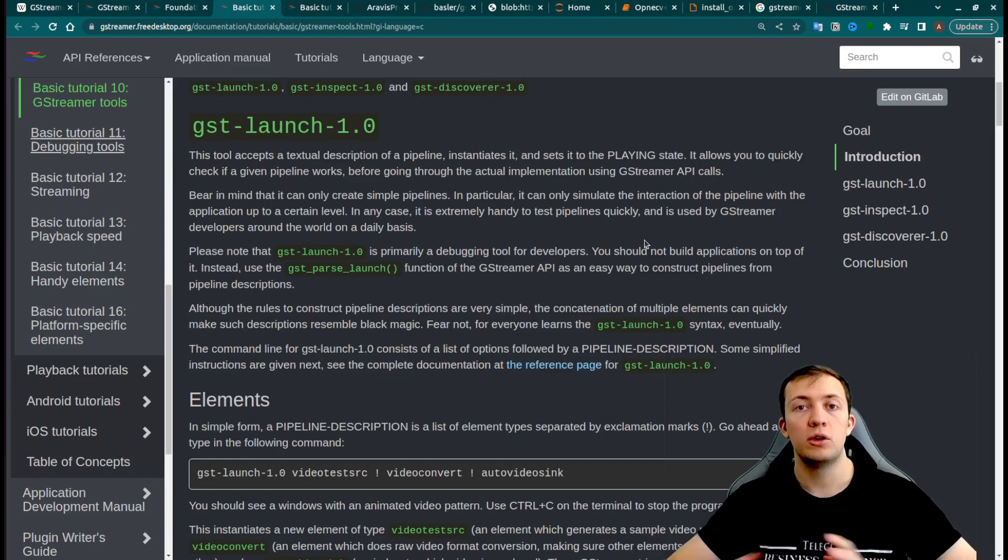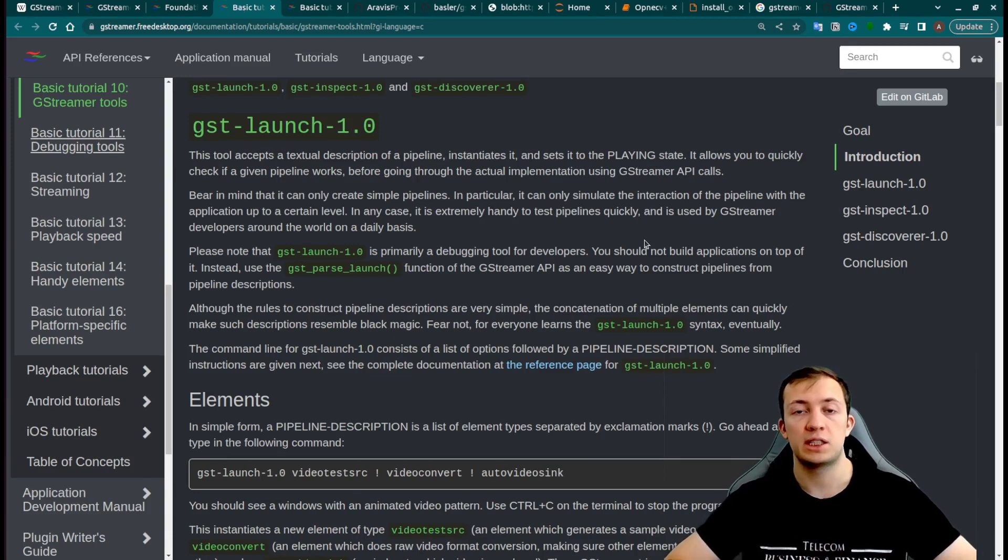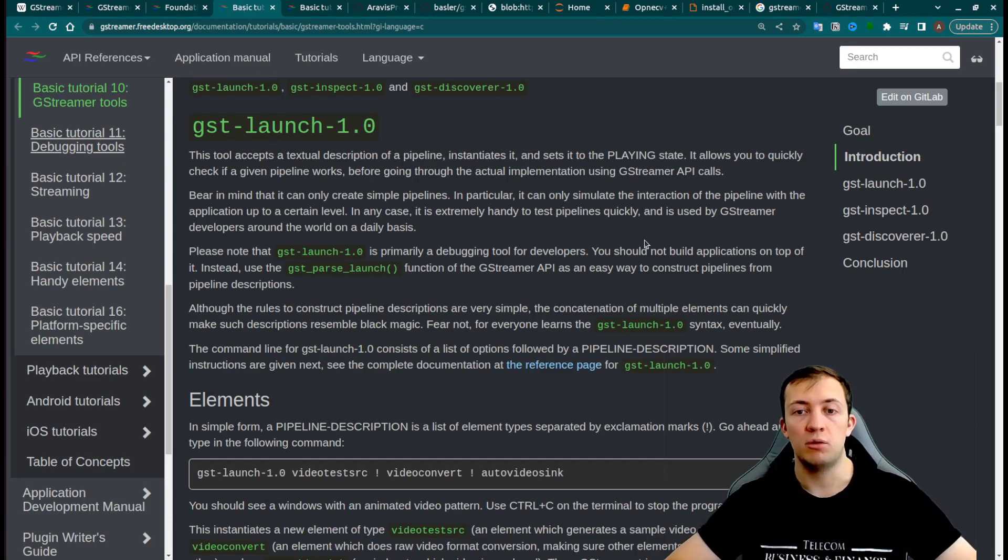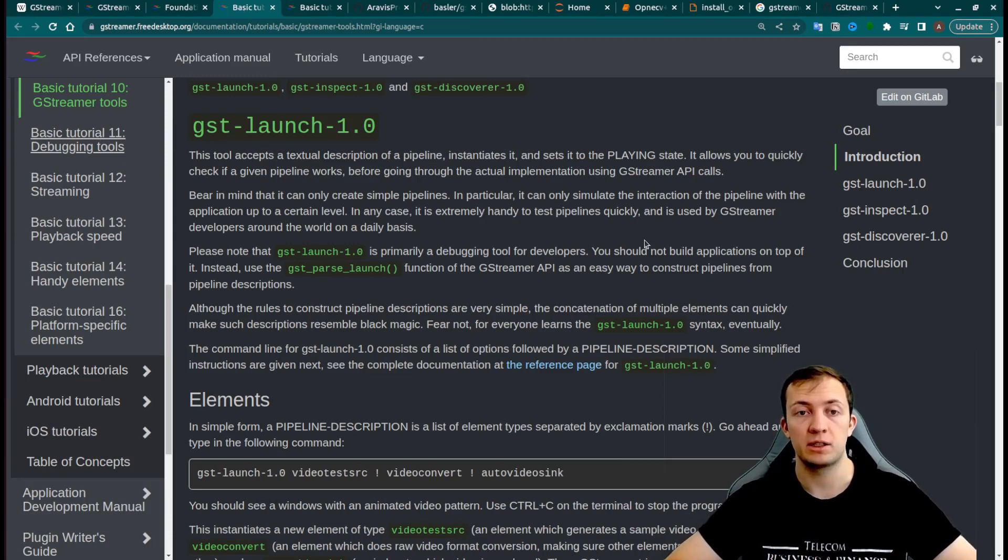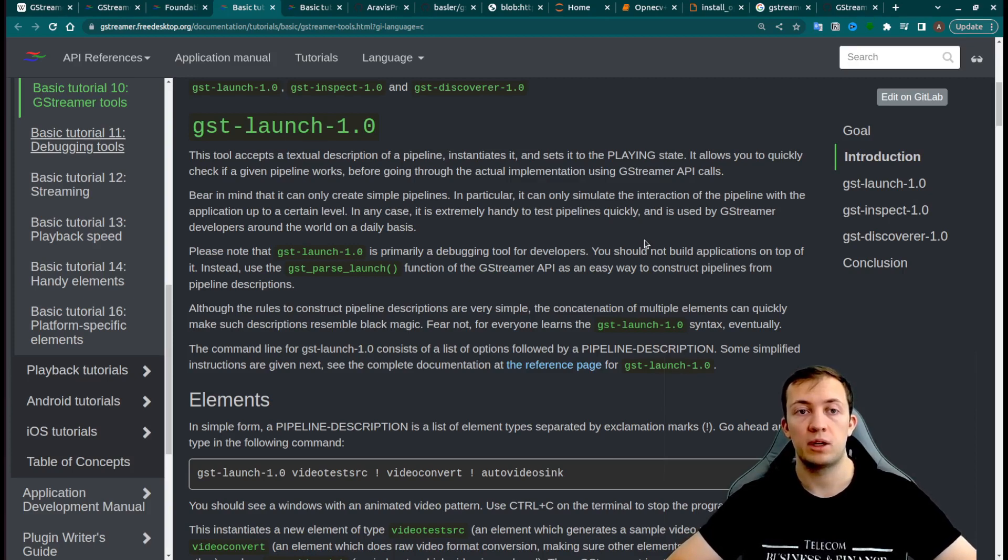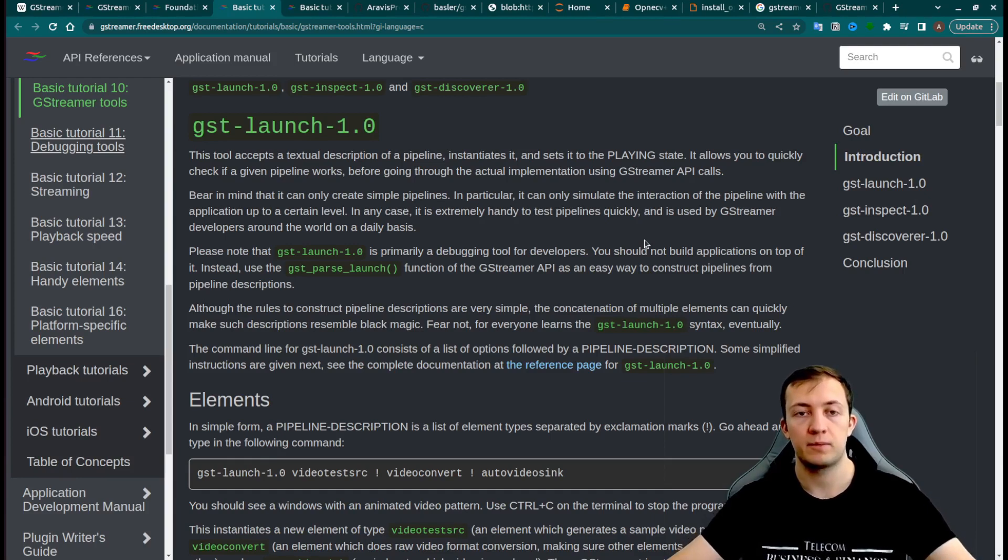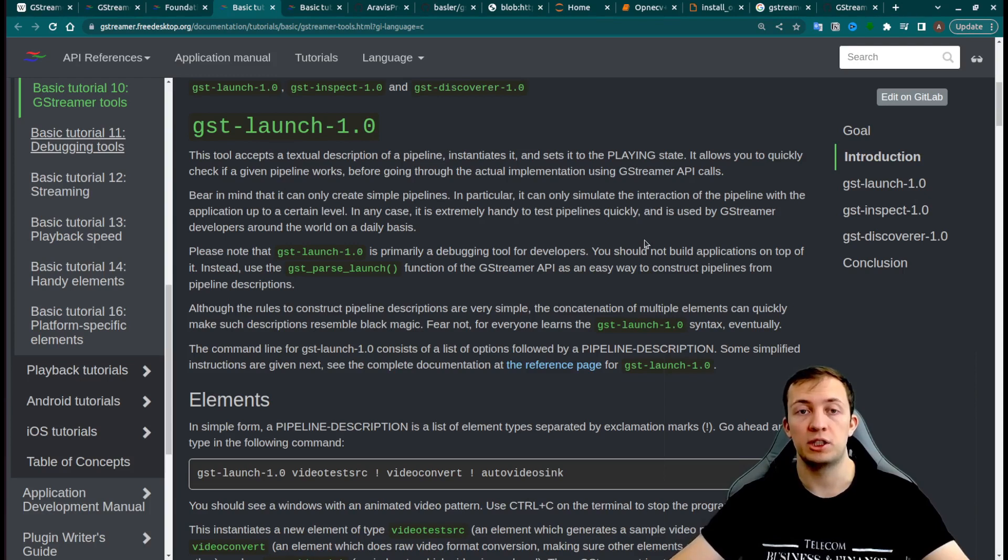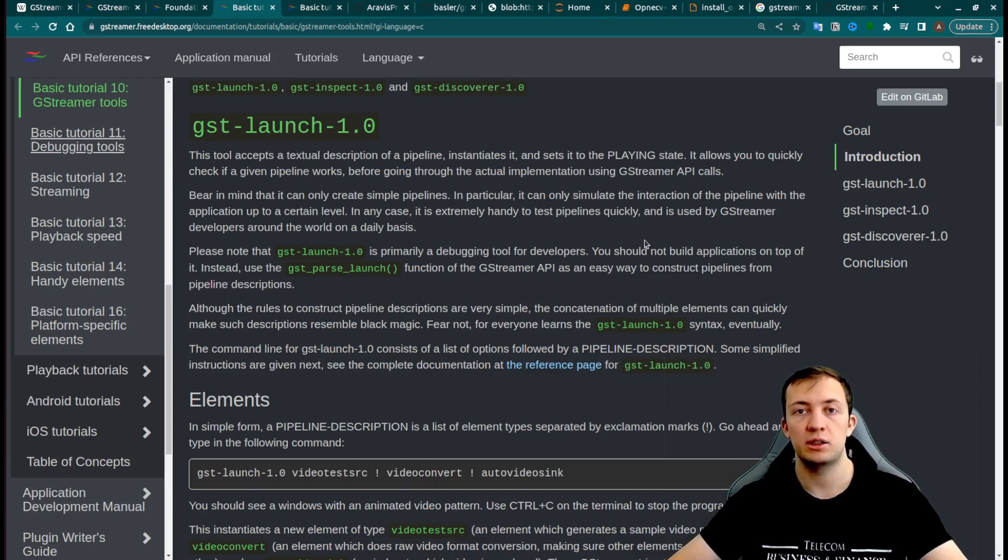We will not go into the details of how to develop these elements, but we will try to work our way to how to build and run simple pipelines. For that, GStreamer provides a couple of tools to build and debug simple pipelines.